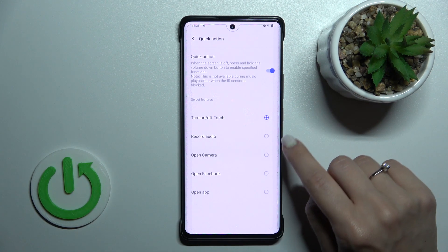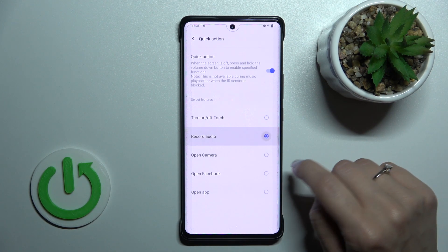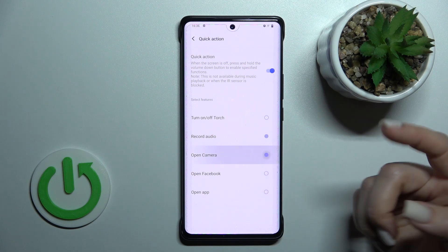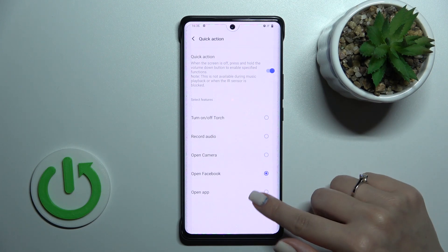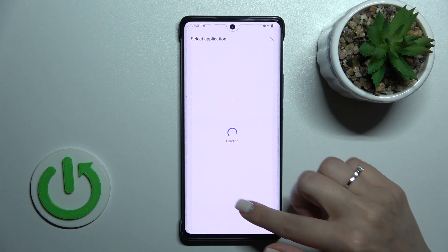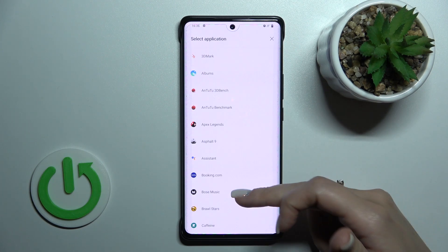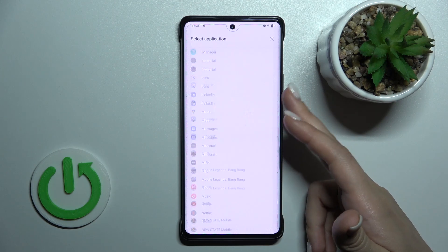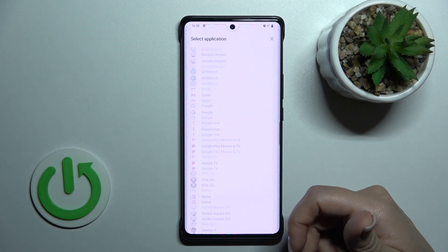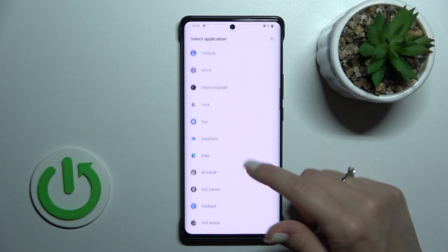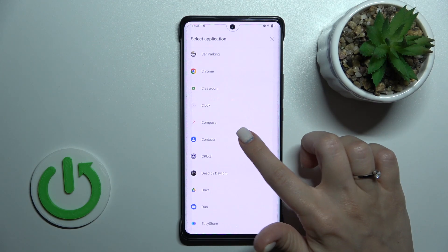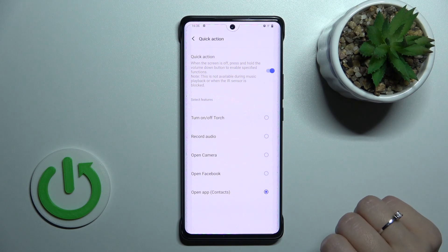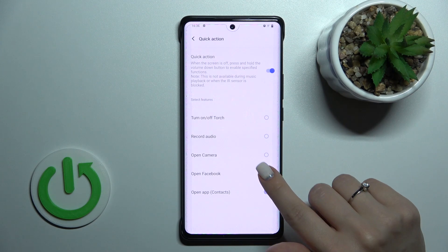We can switch it to record audio, open the Camera app, open Facebook, or open any other available application on your device. For example, let's open Contacts, or let's use the Camera application.